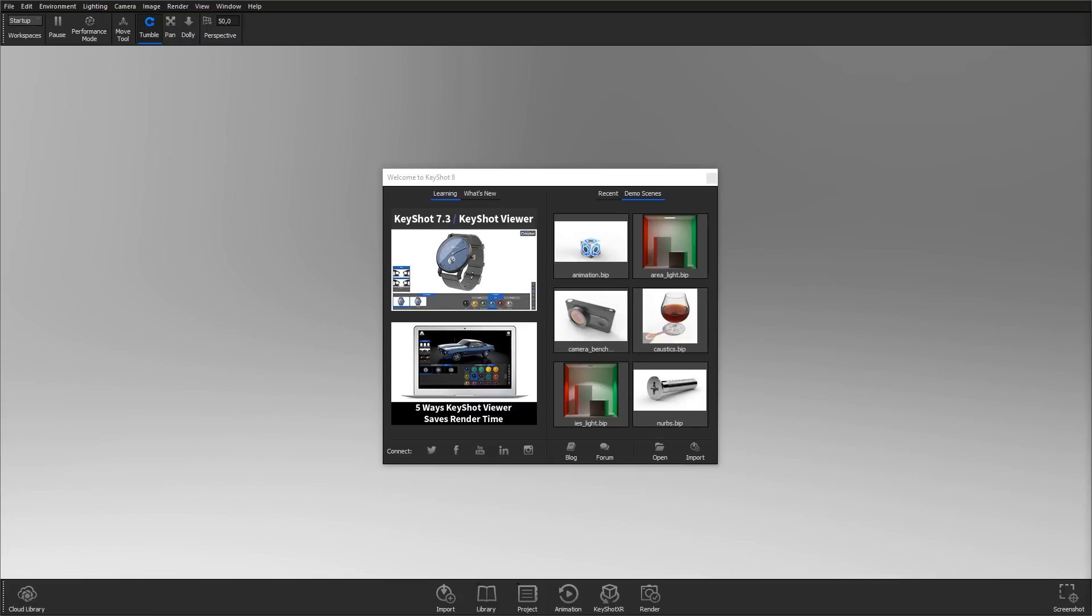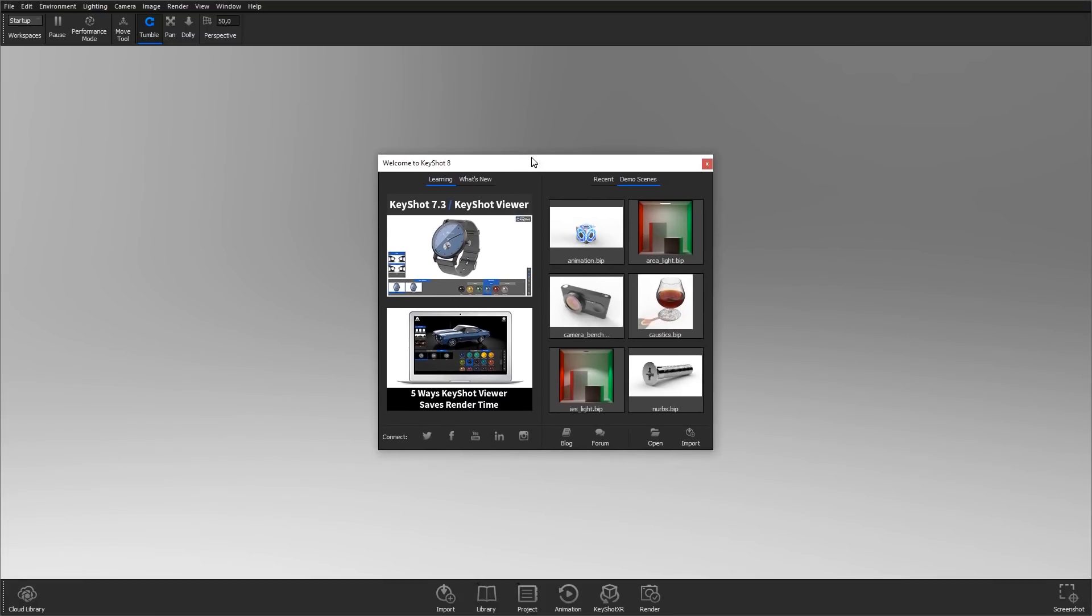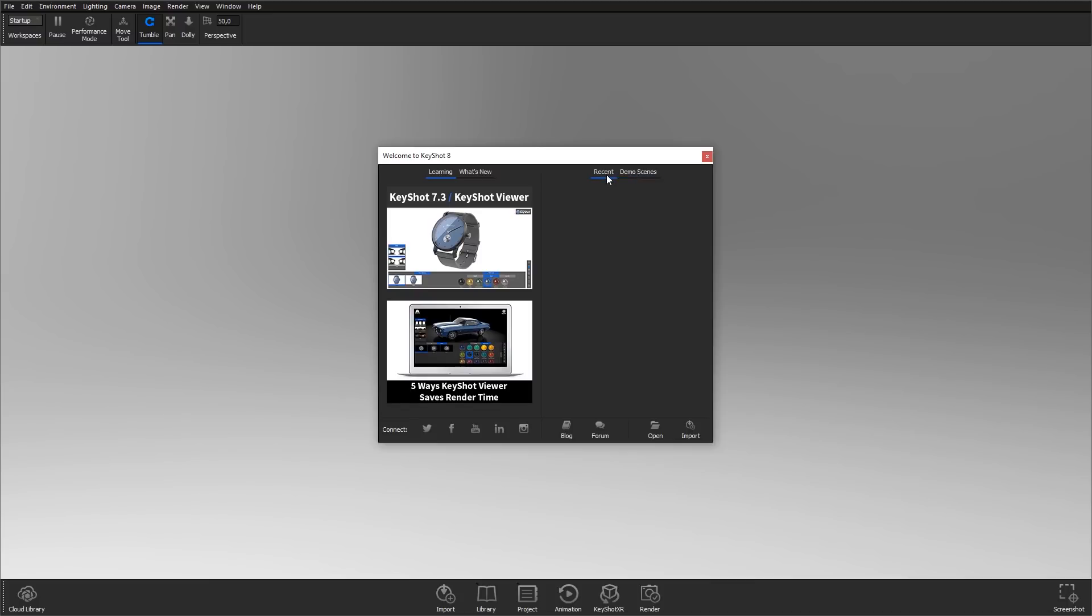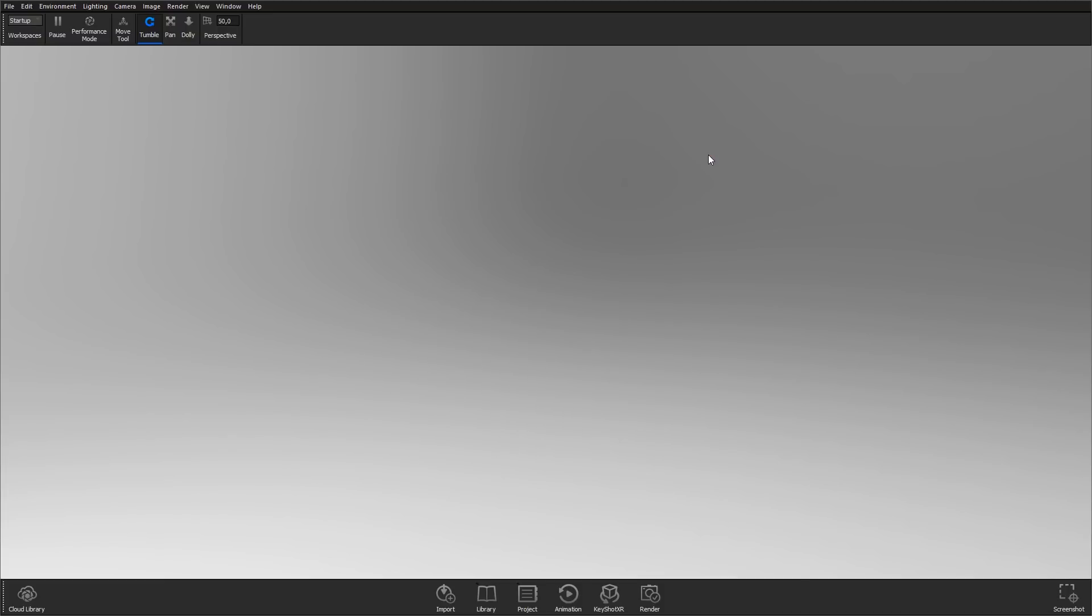This is what KeyShot looks like when you open it up. You'll see the welcome window that contains quick links to online tutorials, demo scenes, your recent projects once you have some, links to KeyShot on social media and to the KeyShot blog and the forum, which is a good place to get feedback on your work and to get help with any KeyShot related trouble you might run into. Hit the red X with the mouse or hit W on the keyboard to close down the welcome window.